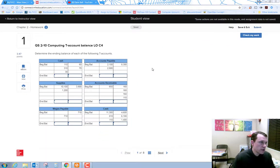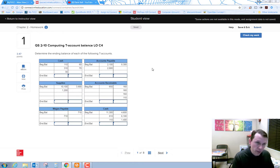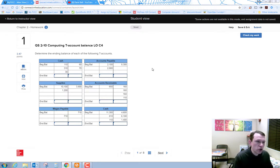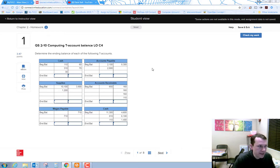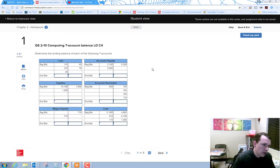Let's go ahead and get started. This is problem number one — you may have different numbers for your problem set than what's shown here, but just look at how I do it. We're setting up a T-account, and T-accounts have a debit side and a credit side.